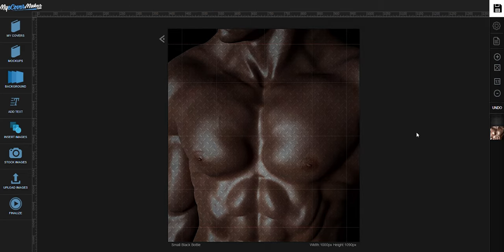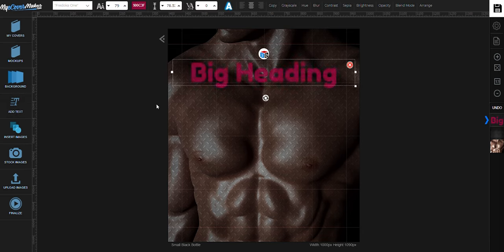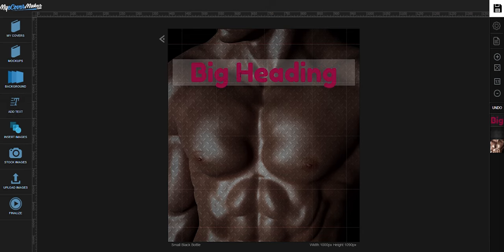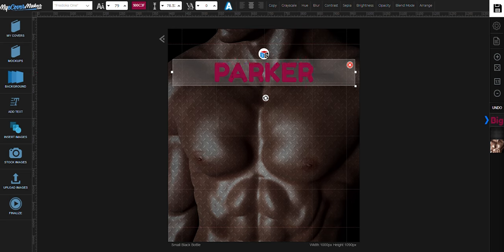Now let's add some text. Just click right here. Choose heading. Let's type in your company's name.